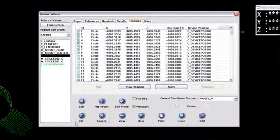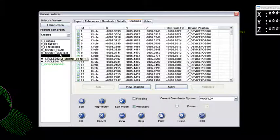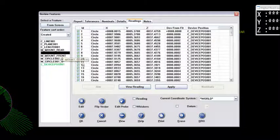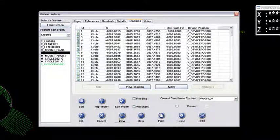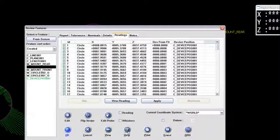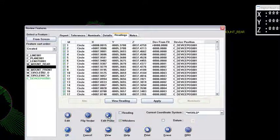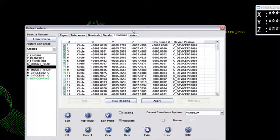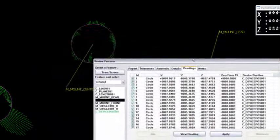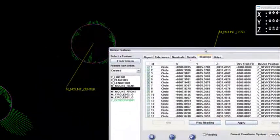If I go to the mount center, let's take a look at that one. That'll be this circle right here. I'll right mouse click to get back into review features and click on the whiskers for that circle as well. I'll move a little bit more out of the way here.